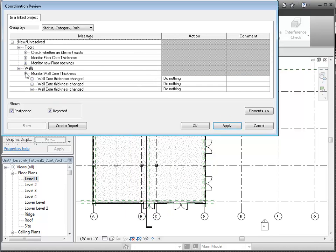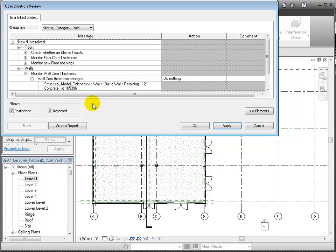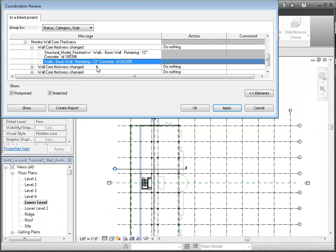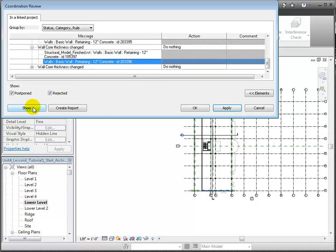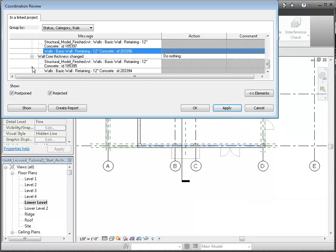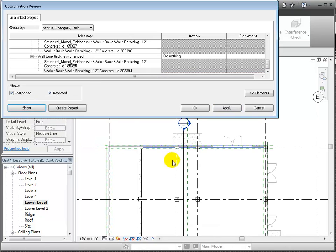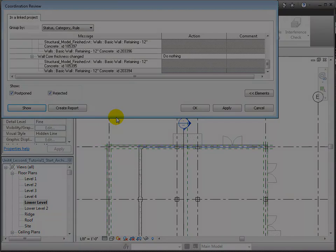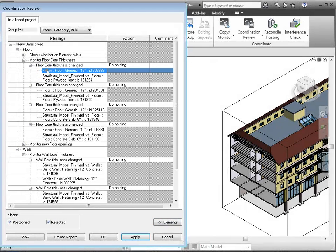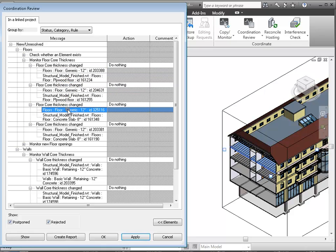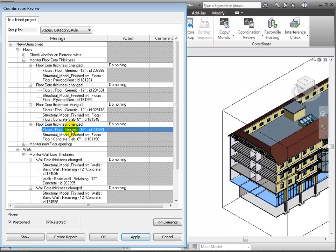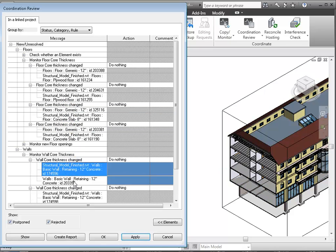The last group of messages is related to the changes made to the retaining walls at the lower level. Let's open the lower level floor plan view and select the wall in the host project. Then we can click the Show button to highlight that wall in the view. As we expand the other messages, each time we click the Show button, the plan view pans and zooms to highlight and show us the selected element.